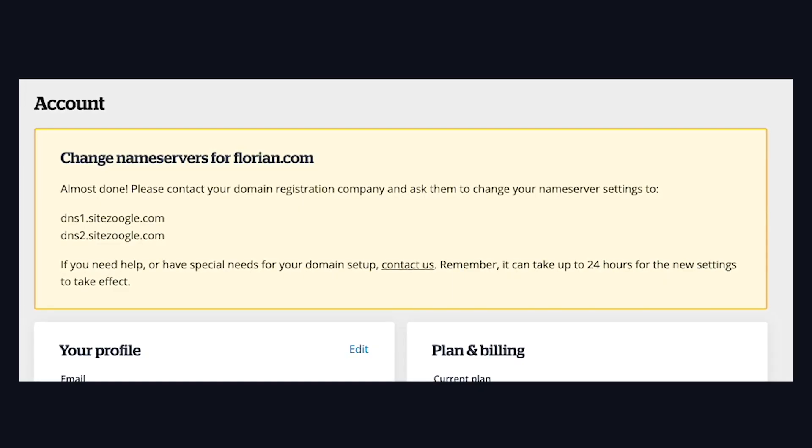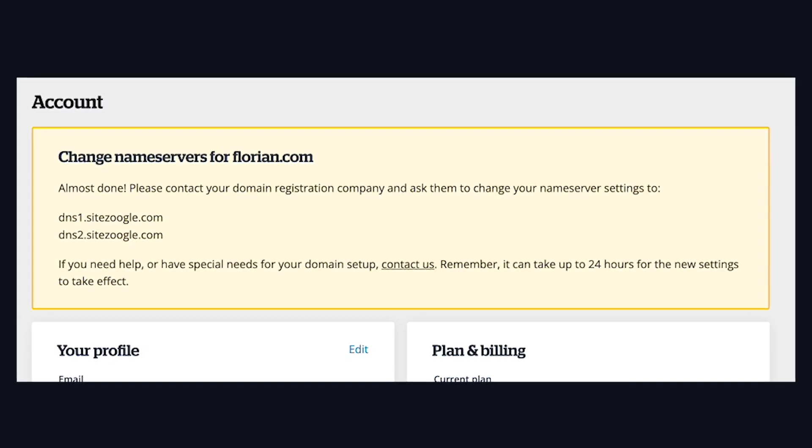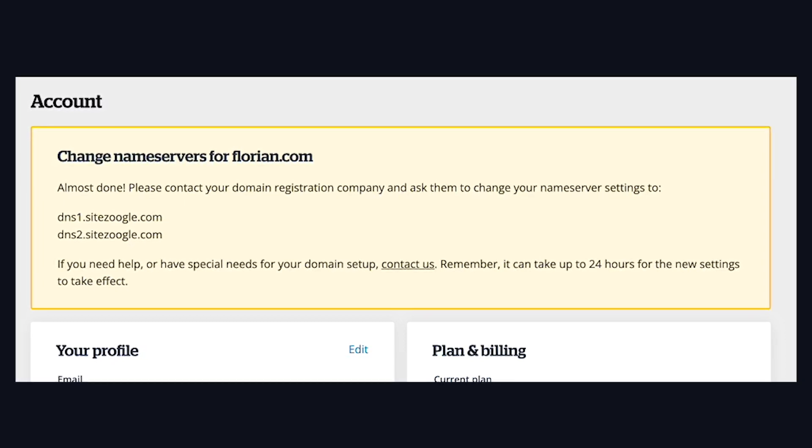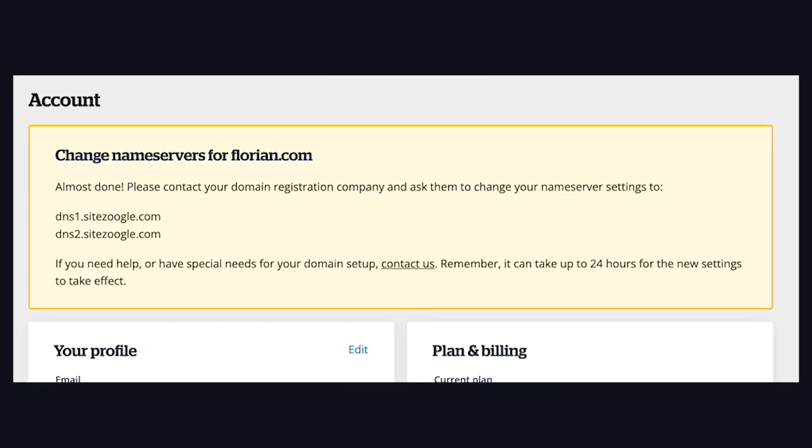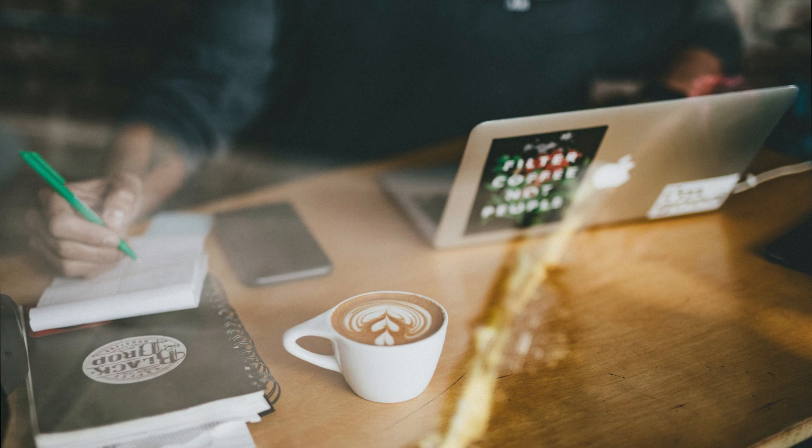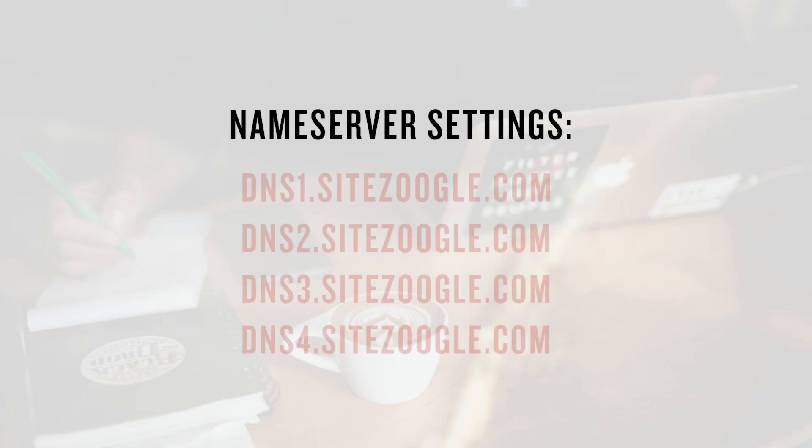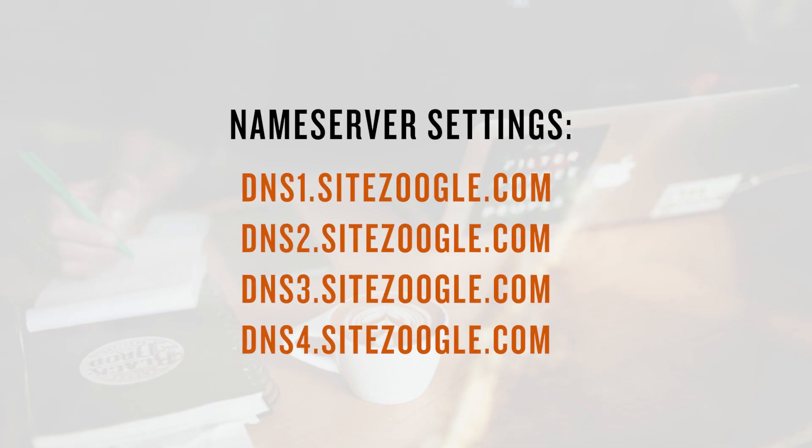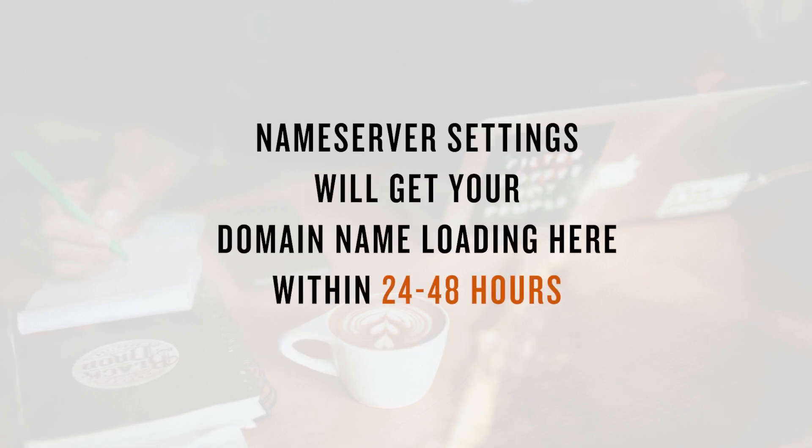So now you'll want to adjust some settings with your domain company to get the domain name loading your website here faster. Have them adjust what are called the name server settings to the following. Make sure you add all four. This will get the domain name loading your website here within 24 to 48 hours.